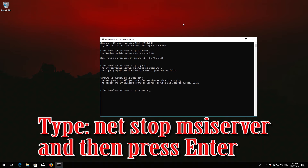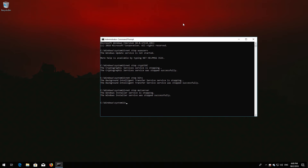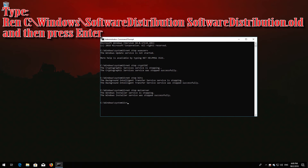Type 'ren C:\Windows\SoftwareDistribution SoftwareDistribution.old' and then press Enter.